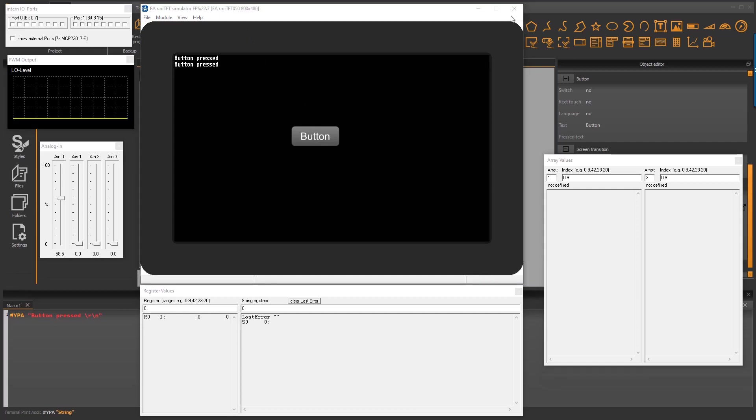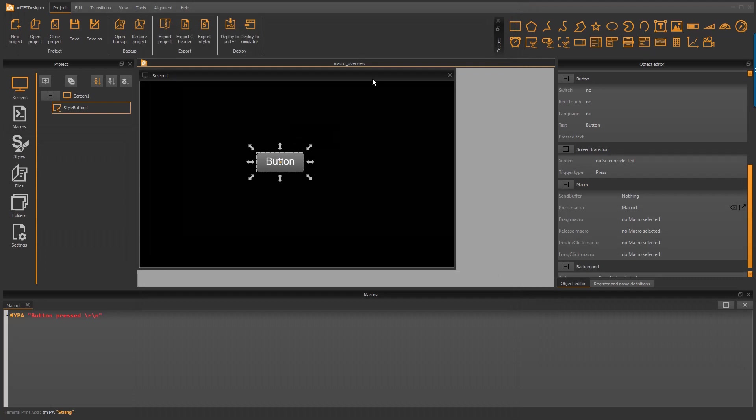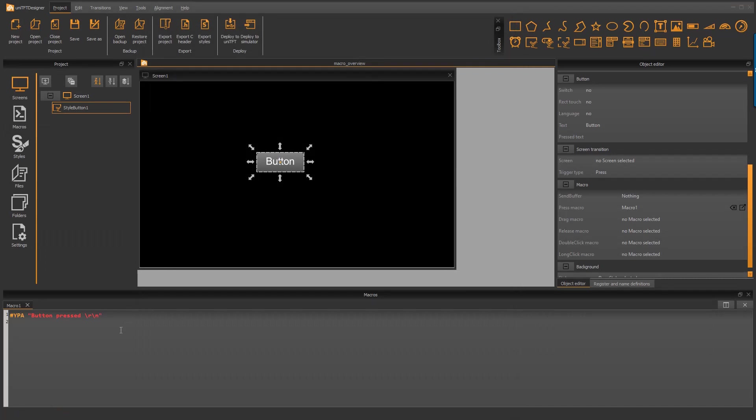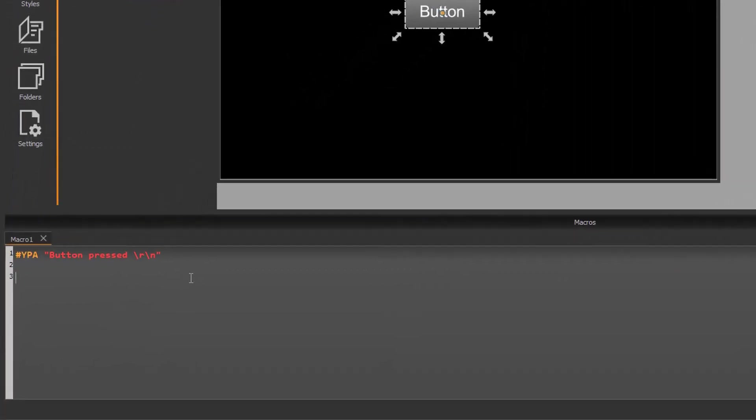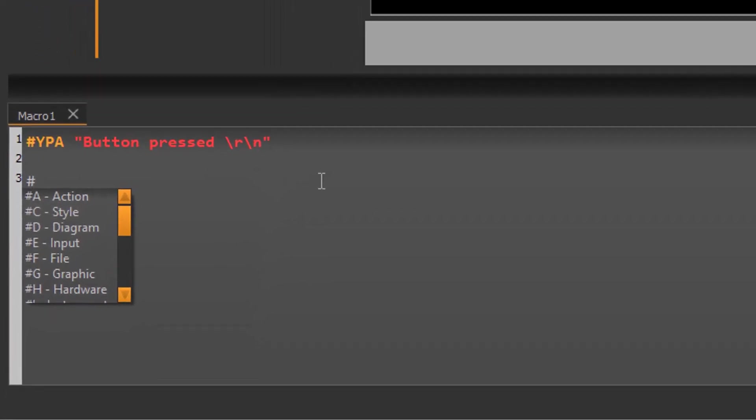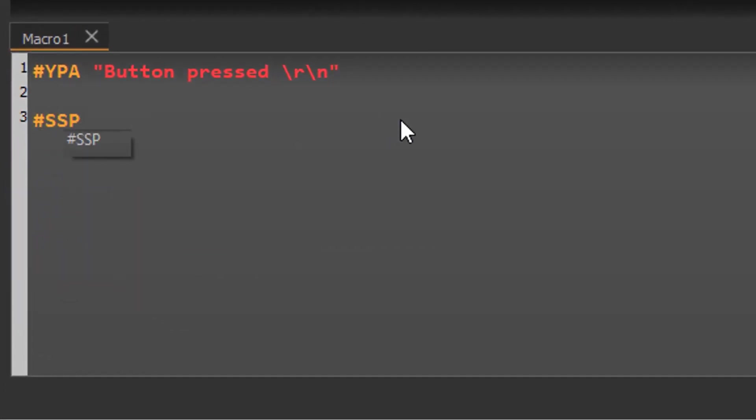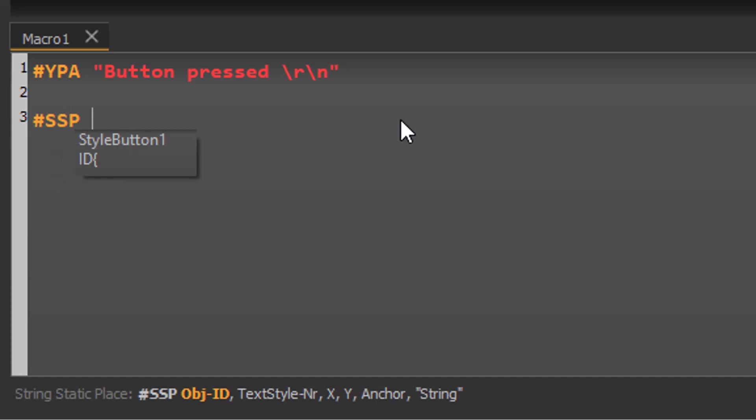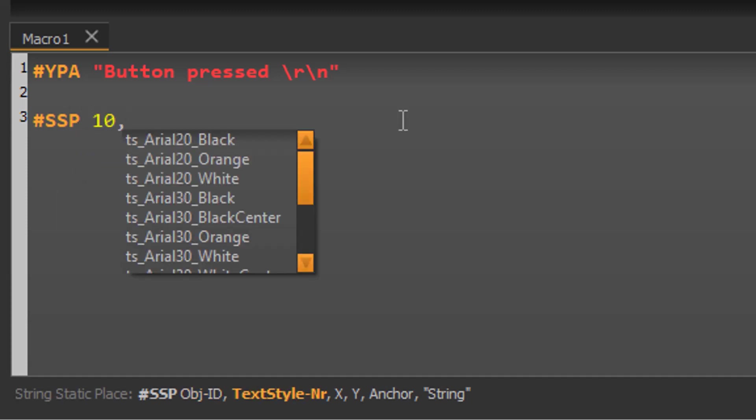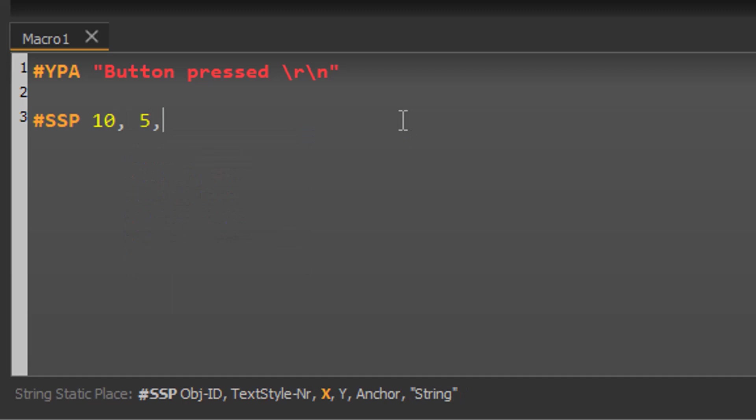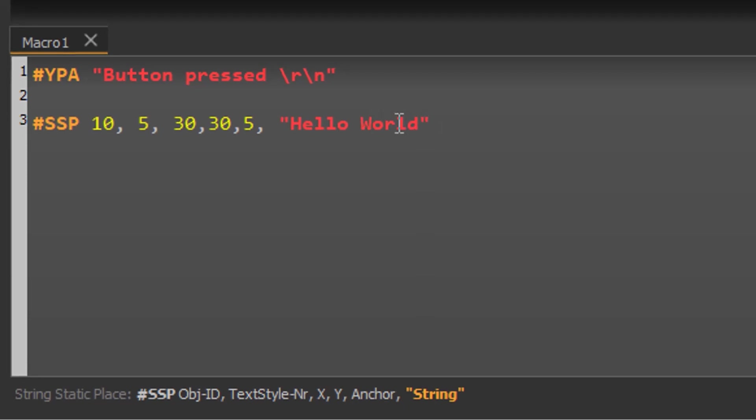Back in the UniTFT designer I want to explain the command syntax in more detail. A command always starts with hash sign followed by three ASCII characters. The first letter is the main string group like S for string commands. The command is followed by different parameters and ends with carriage return line feed.